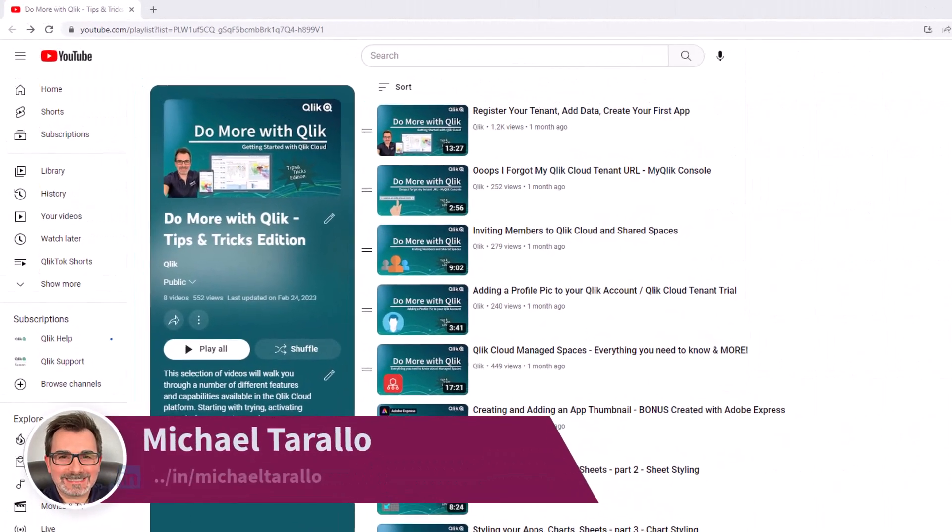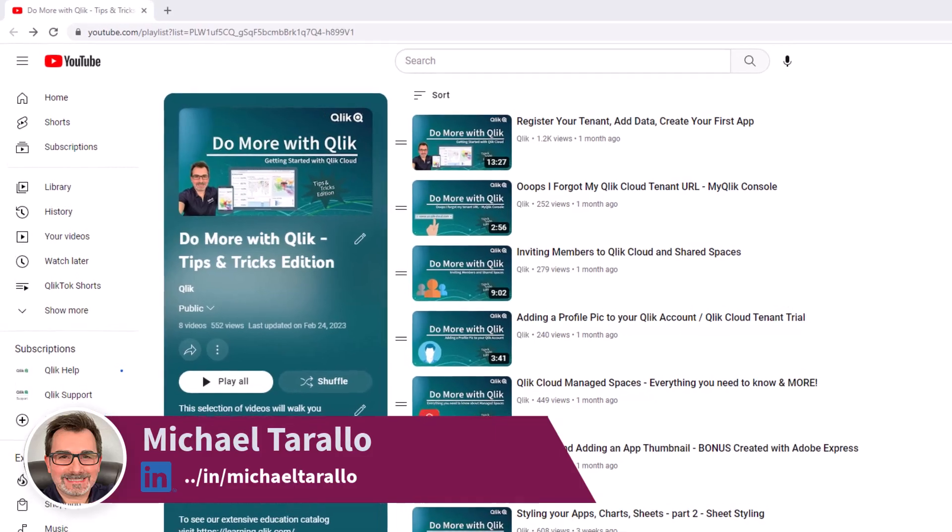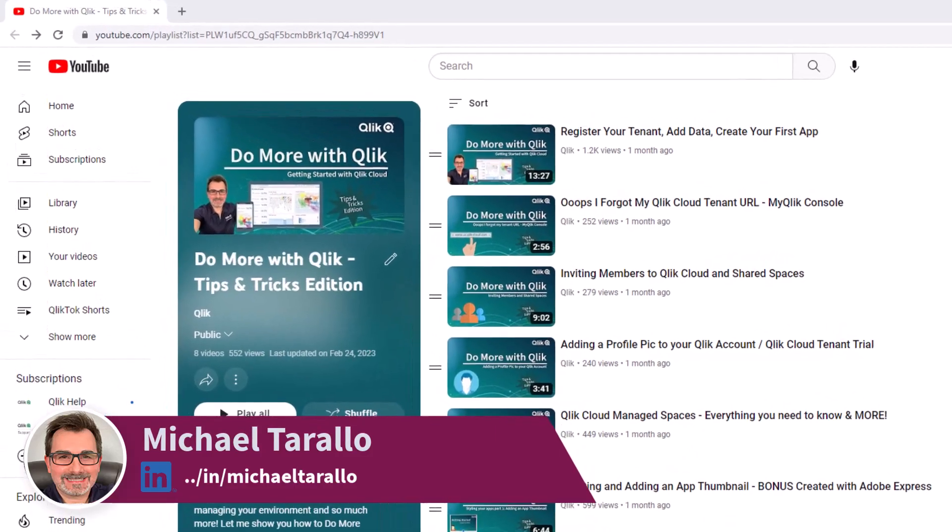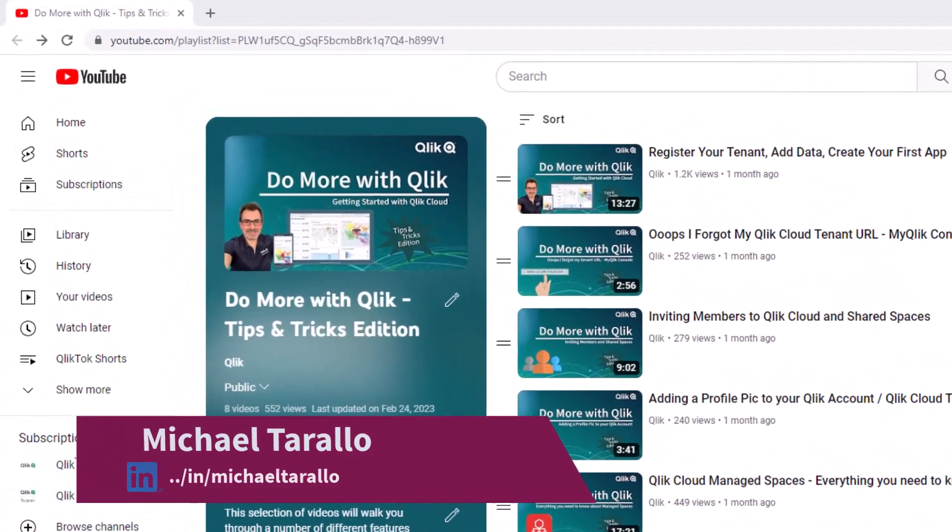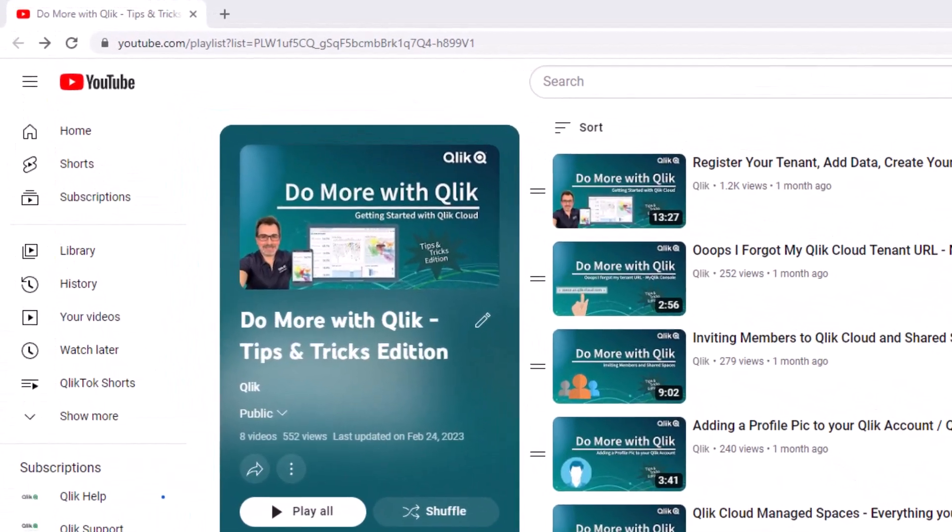Hey guys, this is Mike Terala with Qlik. Thanks for watching the next video in the Do More with Qlik Tips and Tricks Edition series.